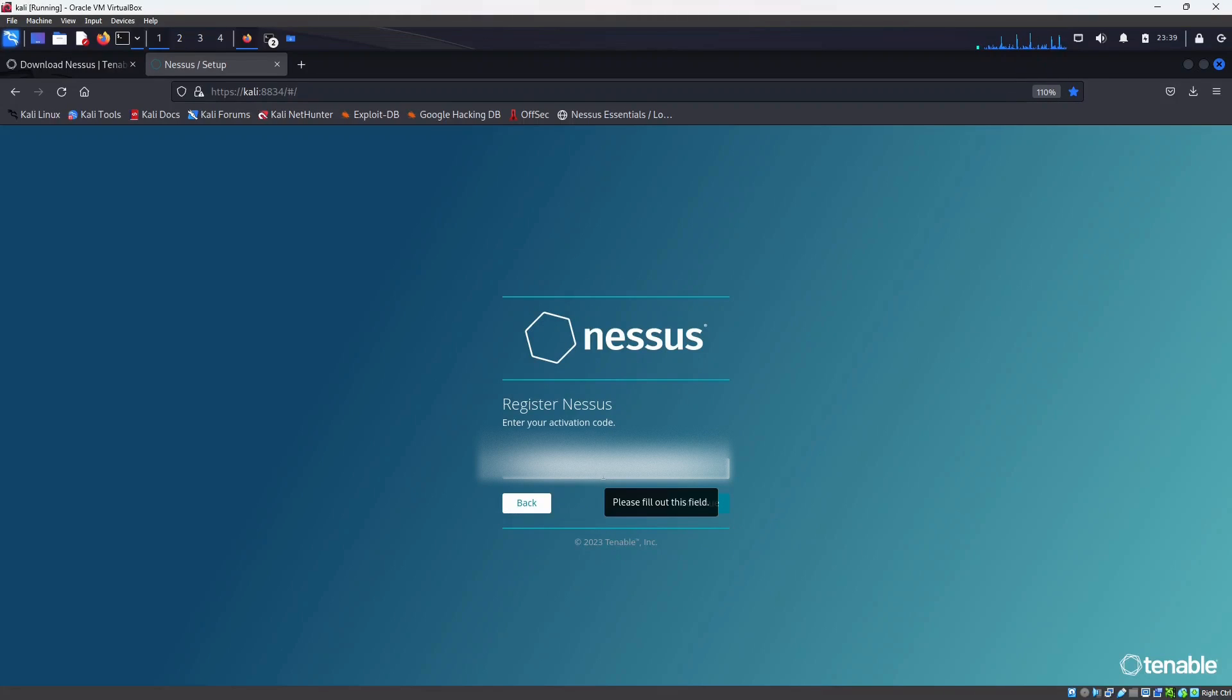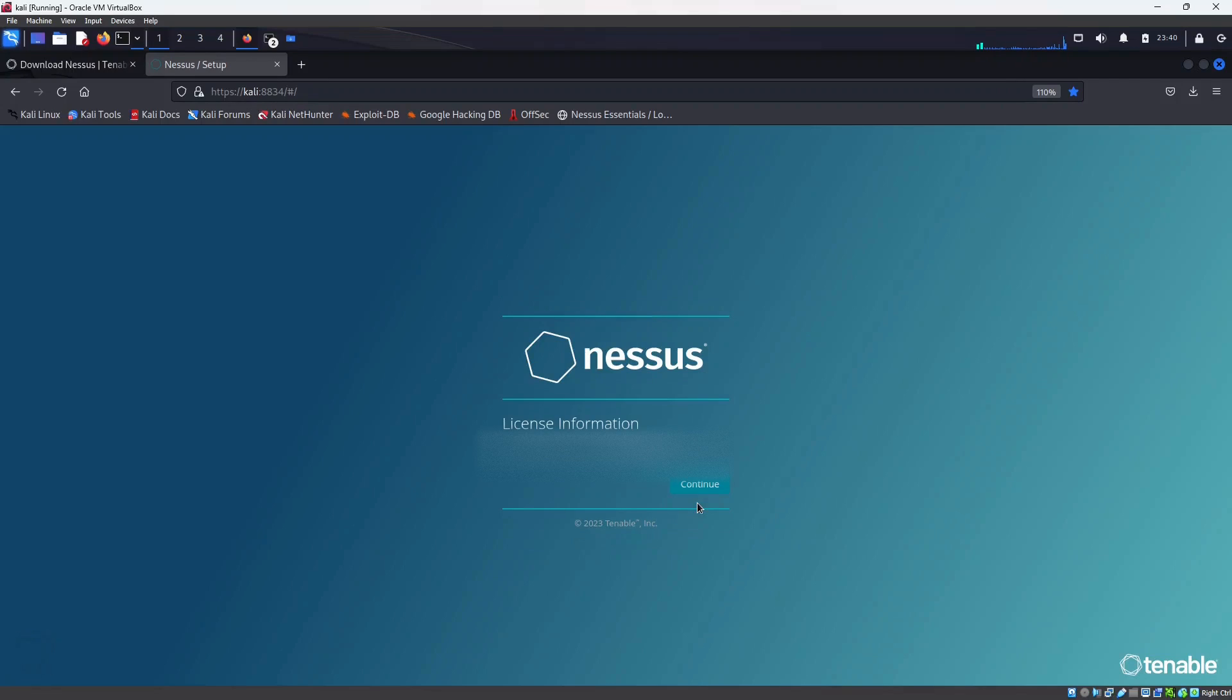And I will put the activation code here. So once you get the activation code press continue.